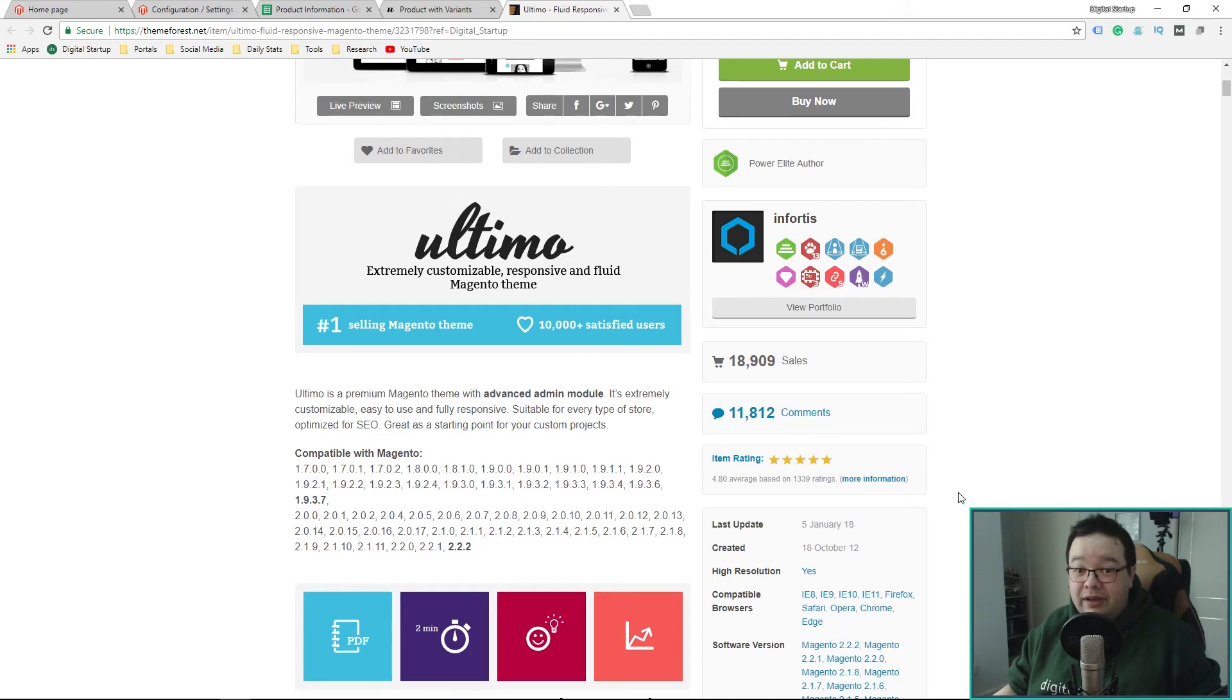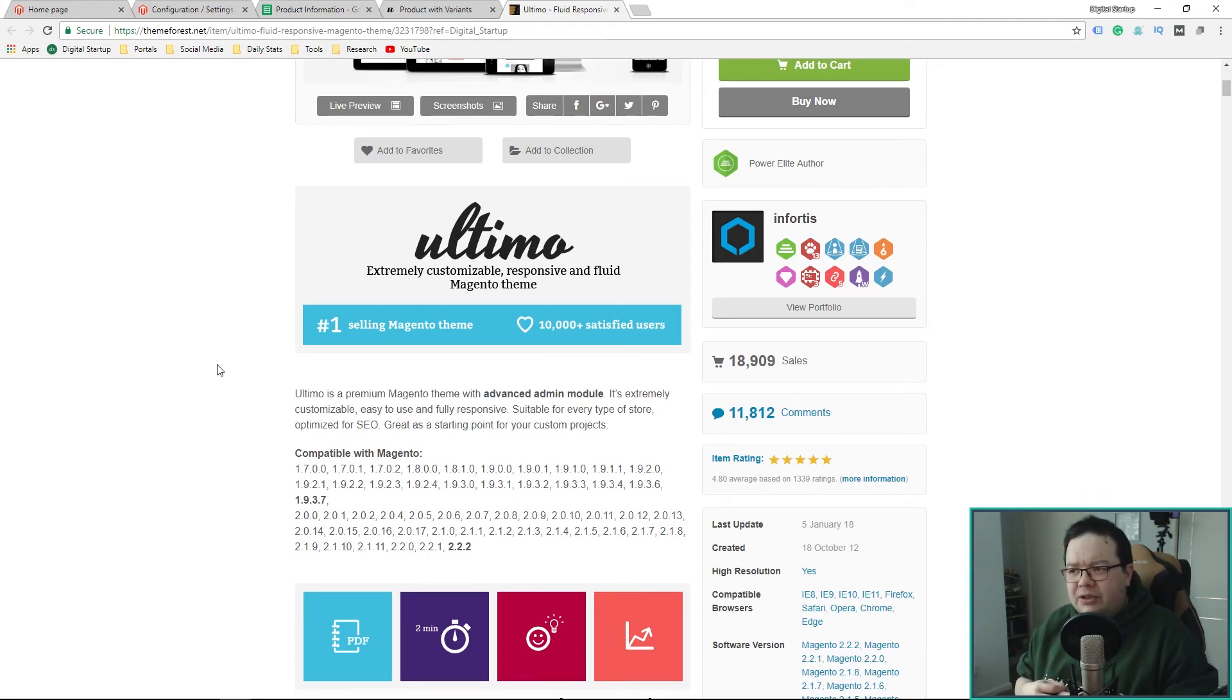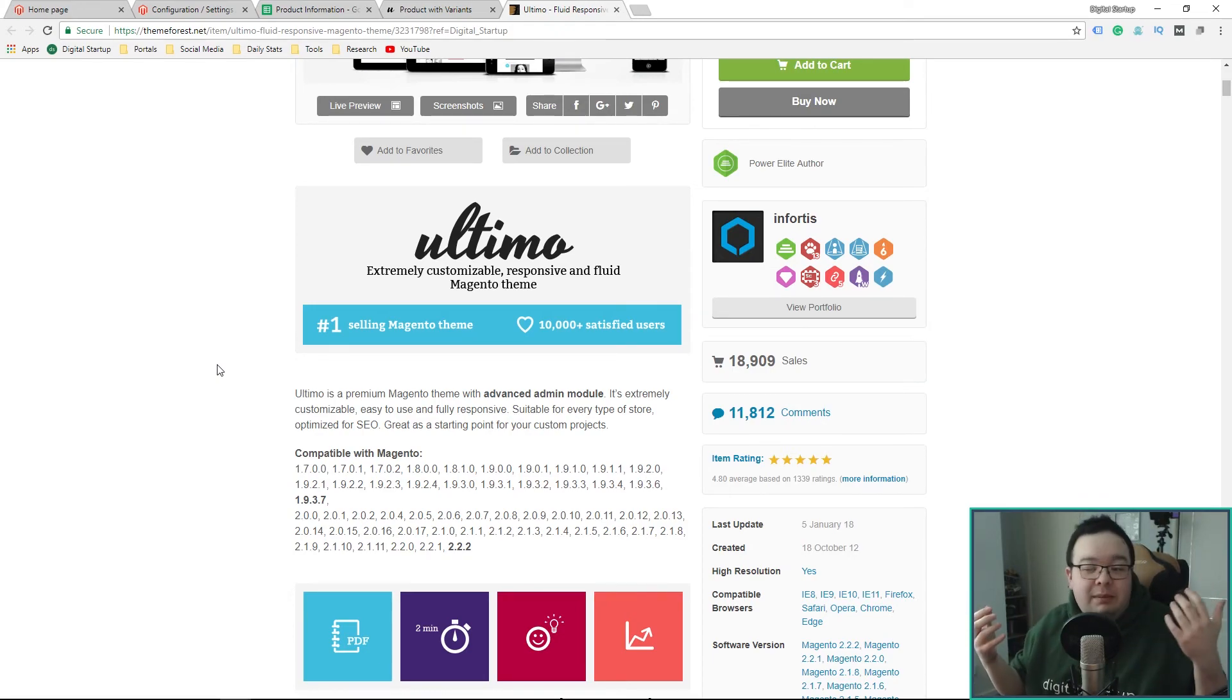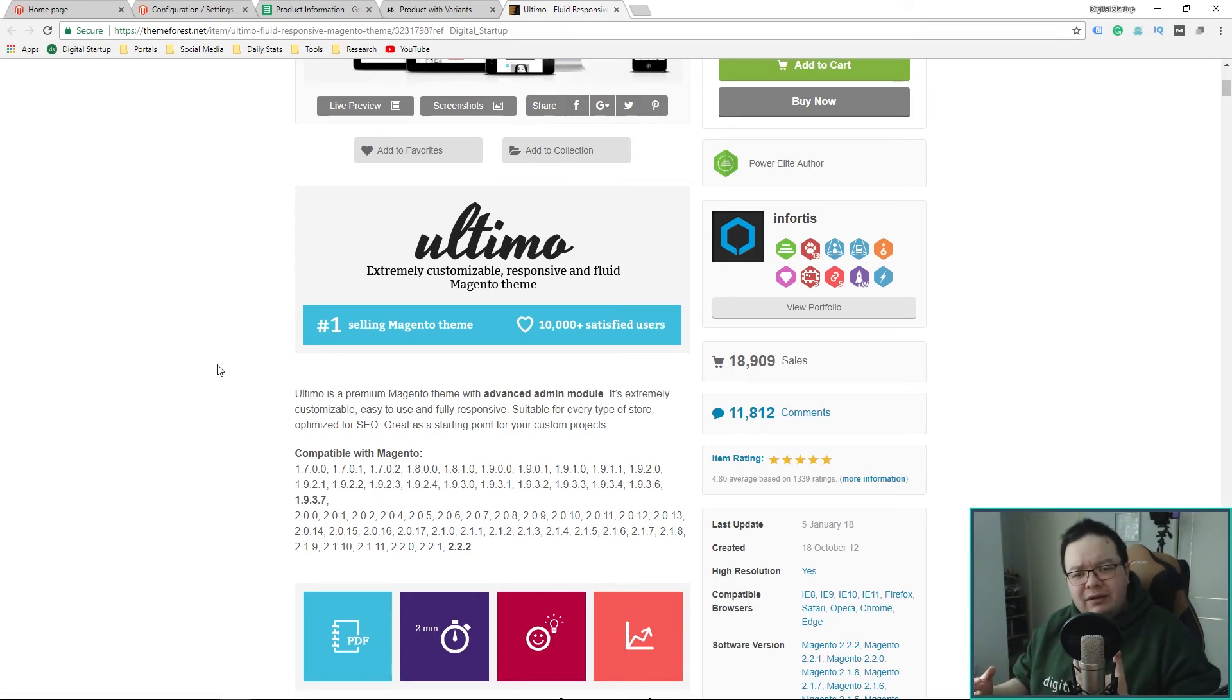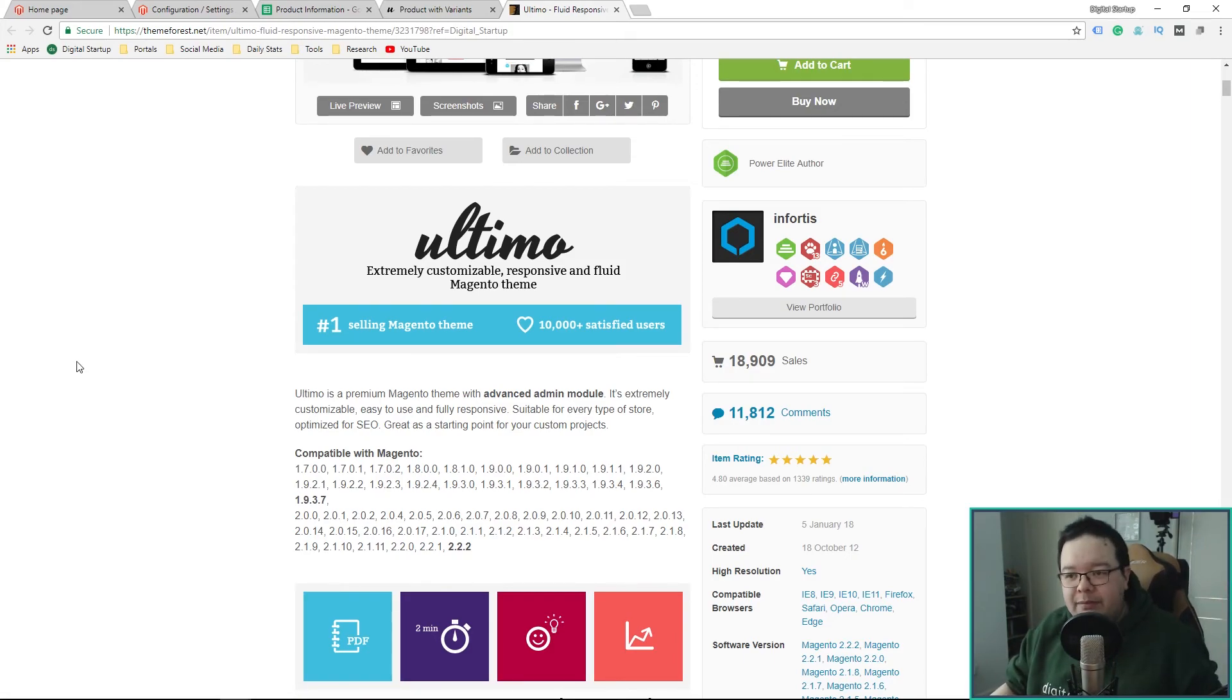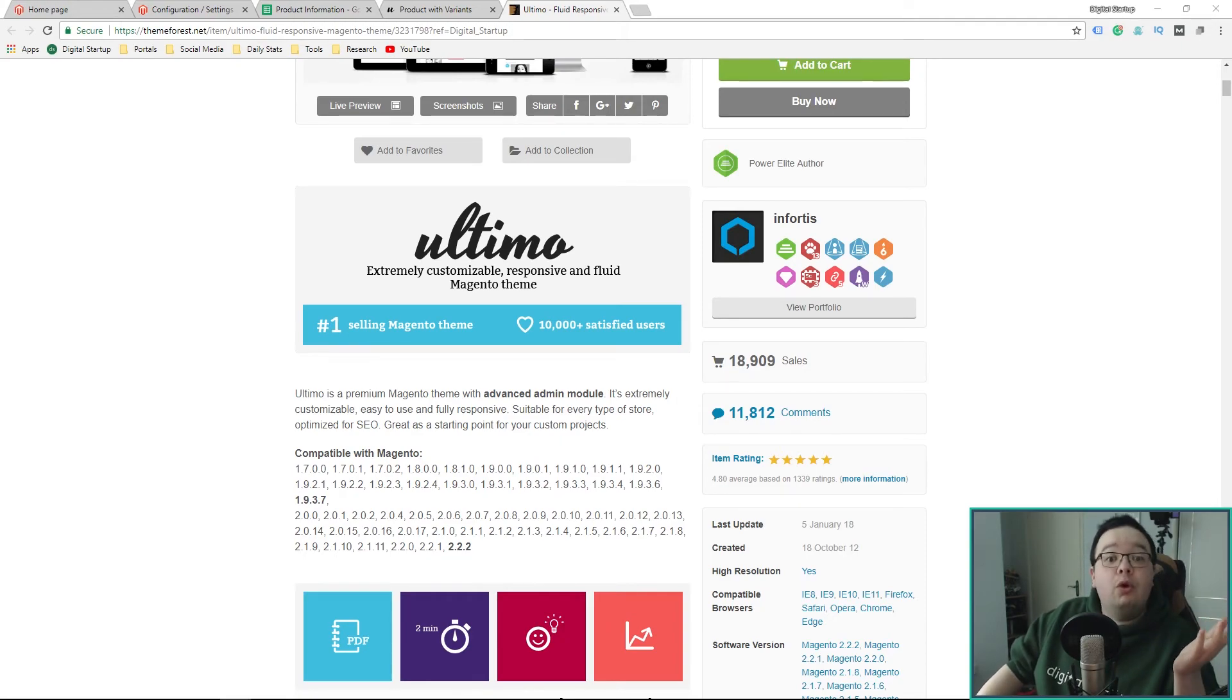I thought it was pretty good. I figured it was better than giving away an extension because an extension is quite specific whereas with a theme, everyone needs a theme and you can tailor it to your own brand. So, we're going to go ahead with that. Let me just pull up the details.